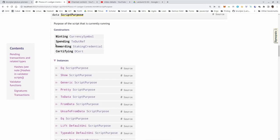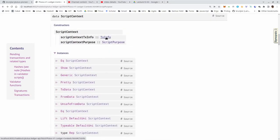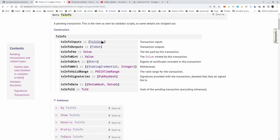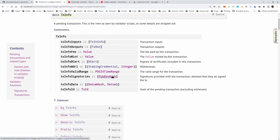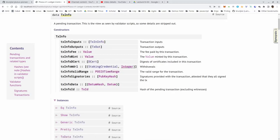I want to concentrate on the rewarding purpose in this lecture. Looking at the tx info field, we have seen various fields like inputs, outputs, the minted value, the valid range for reasoning about time, and the signatures. But we haven't looked at two fields: one containing all the certificates attached to the transaction, and one - relevant for this lecture - a list of pairs of staking credentials and integers for withdrawals. Each pair corresponds to the withdrawal of rewards from the stake address given by the staking credential.